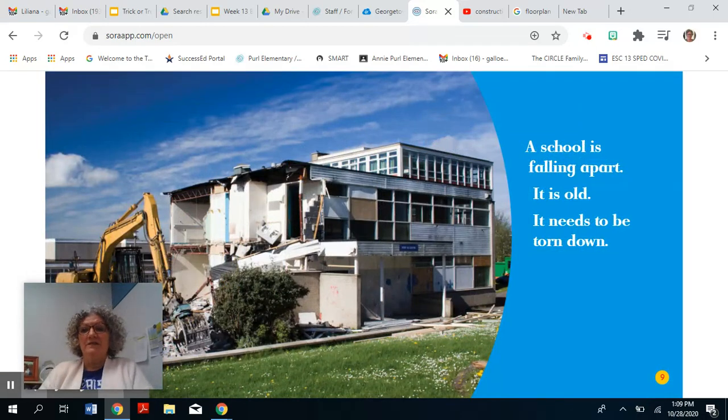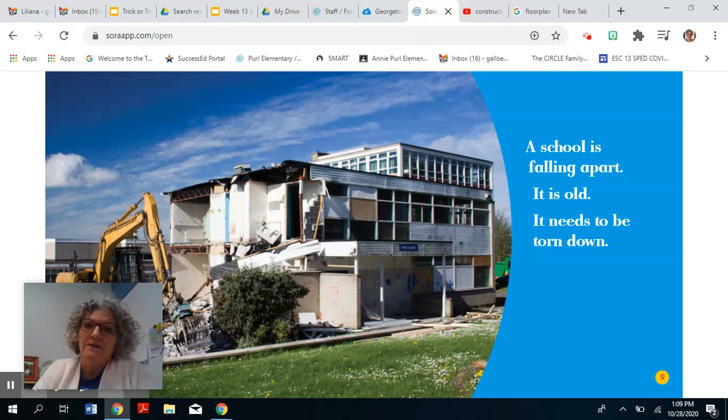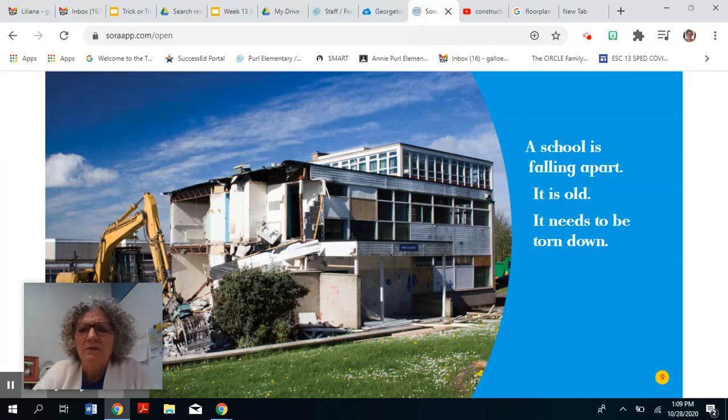A school is falling apart. It is old. It needs to be torn down.